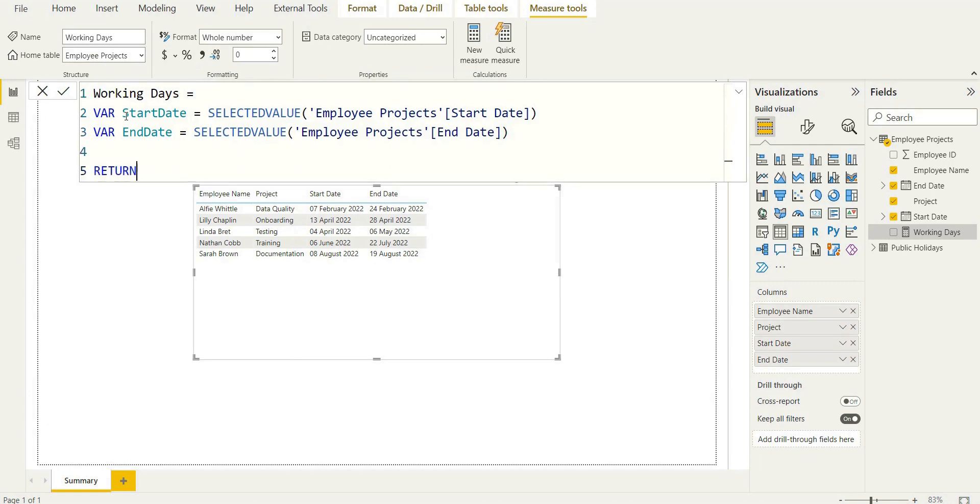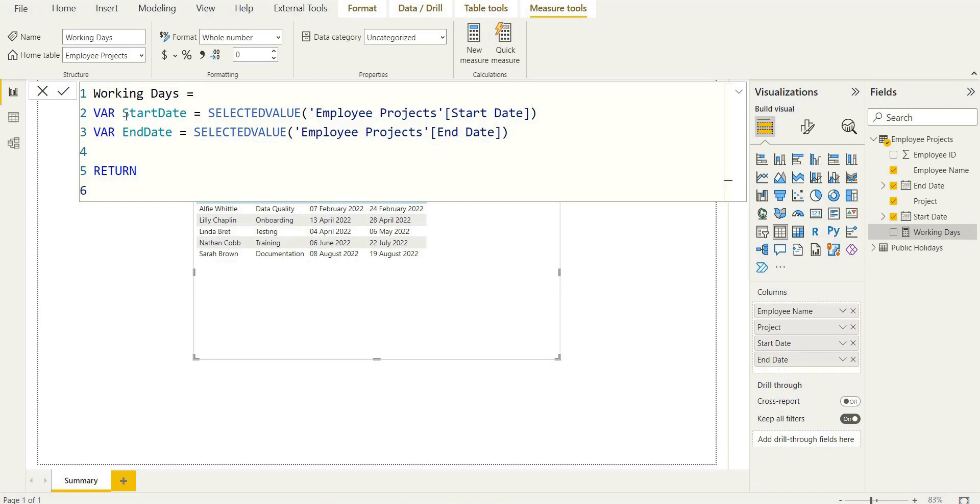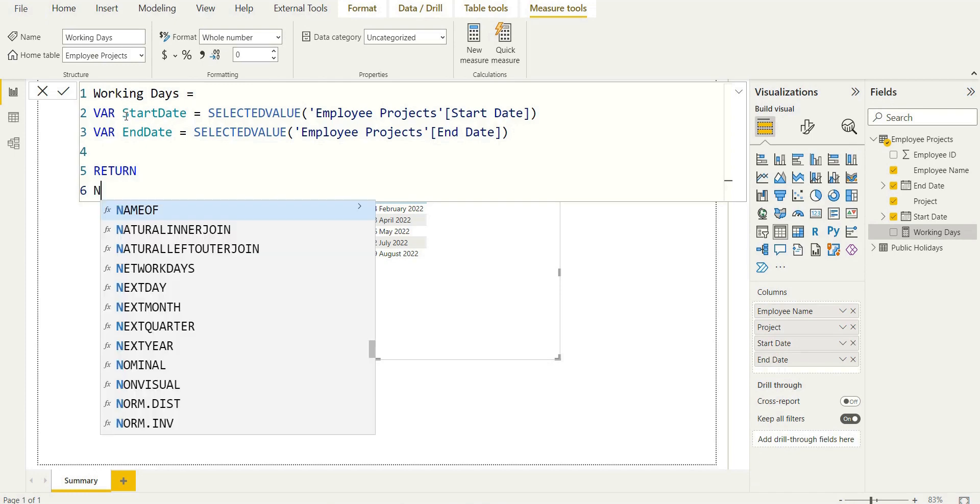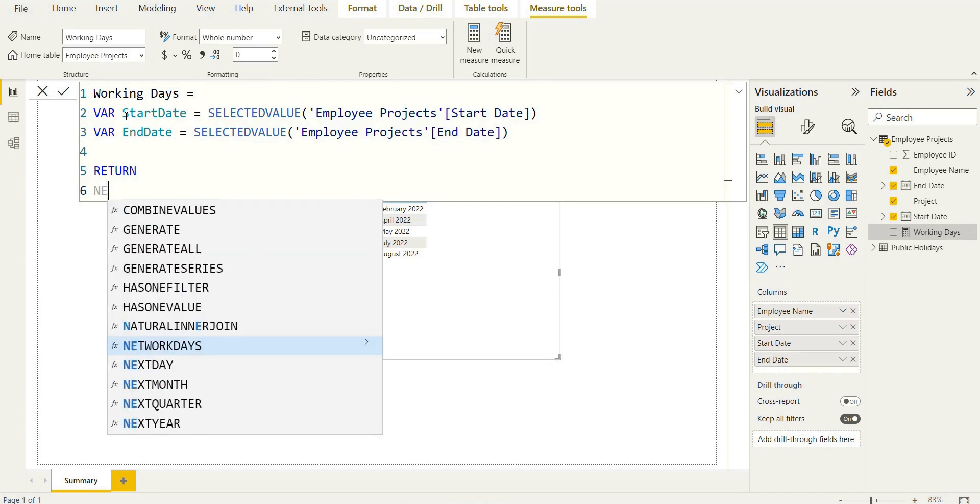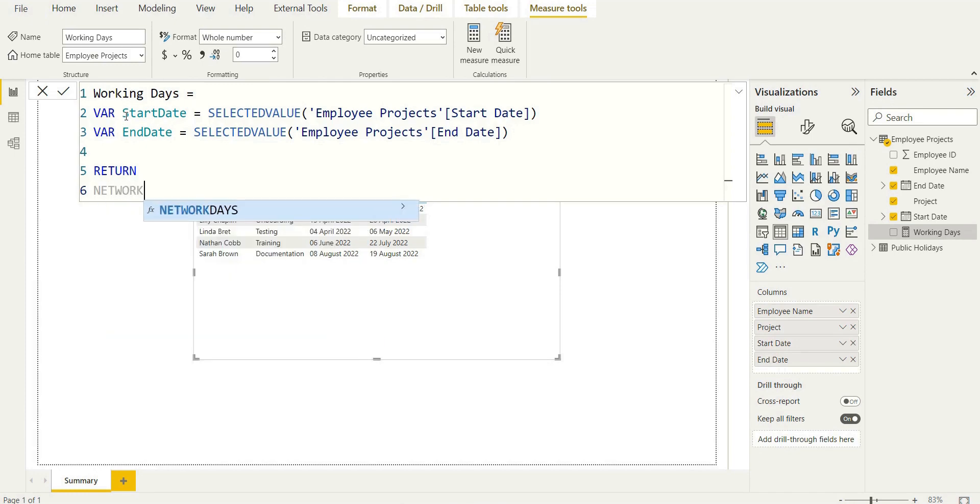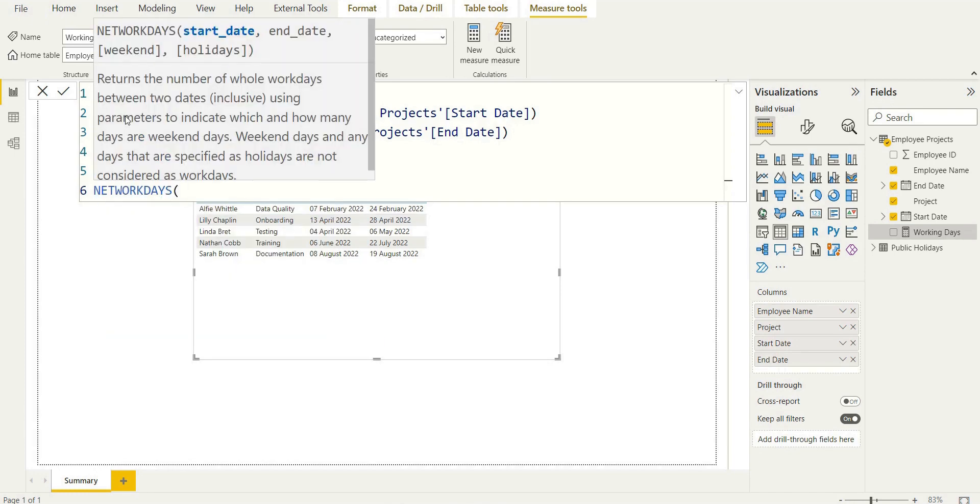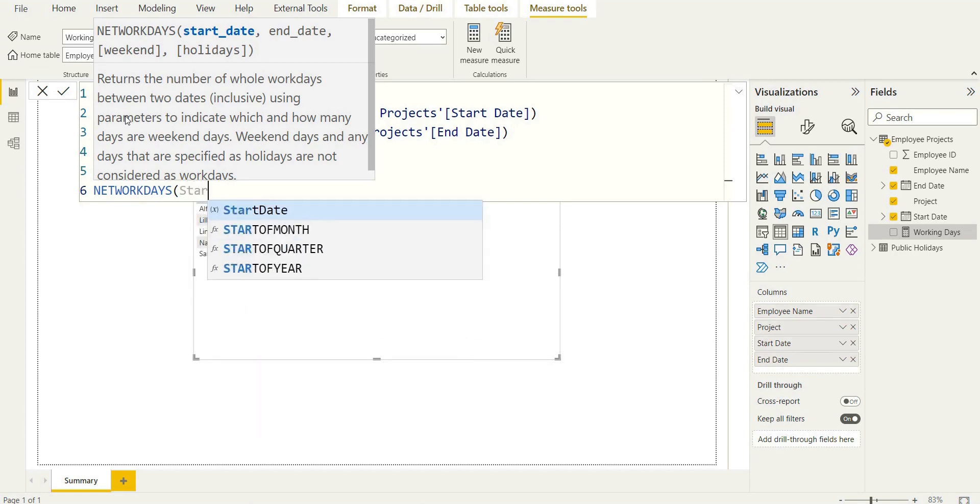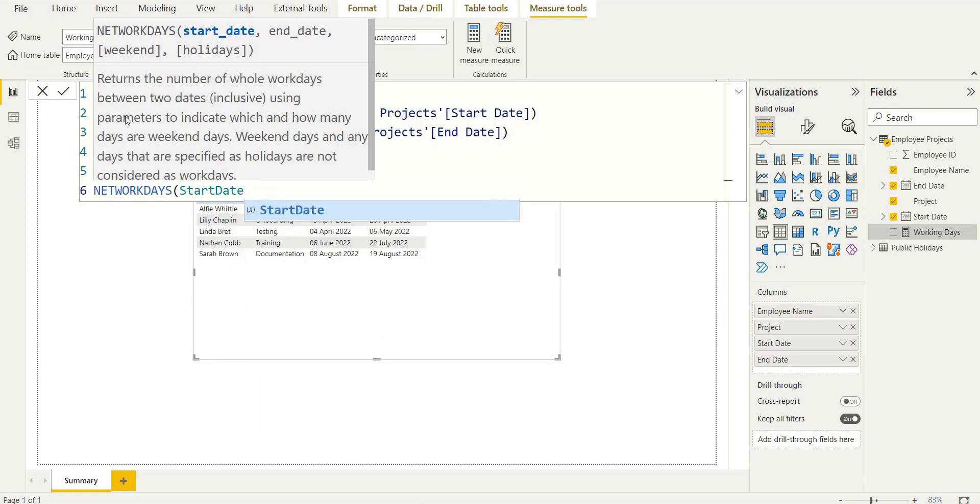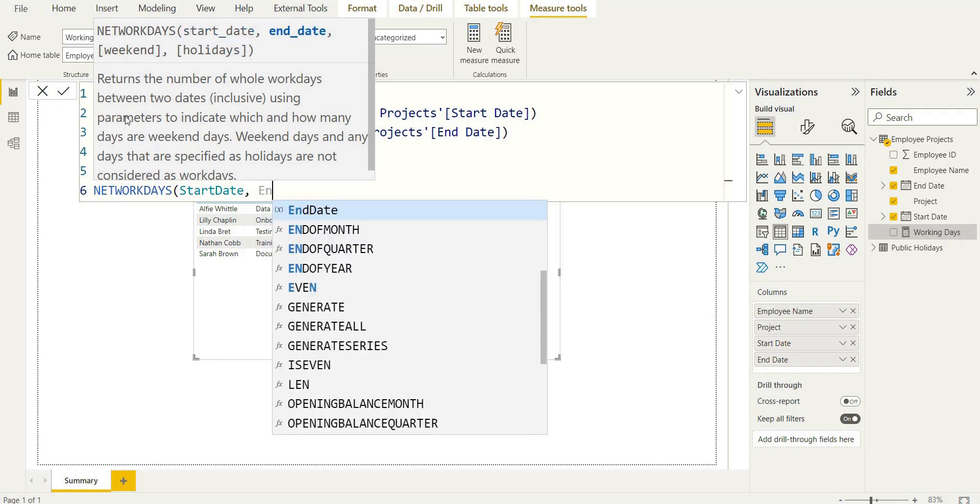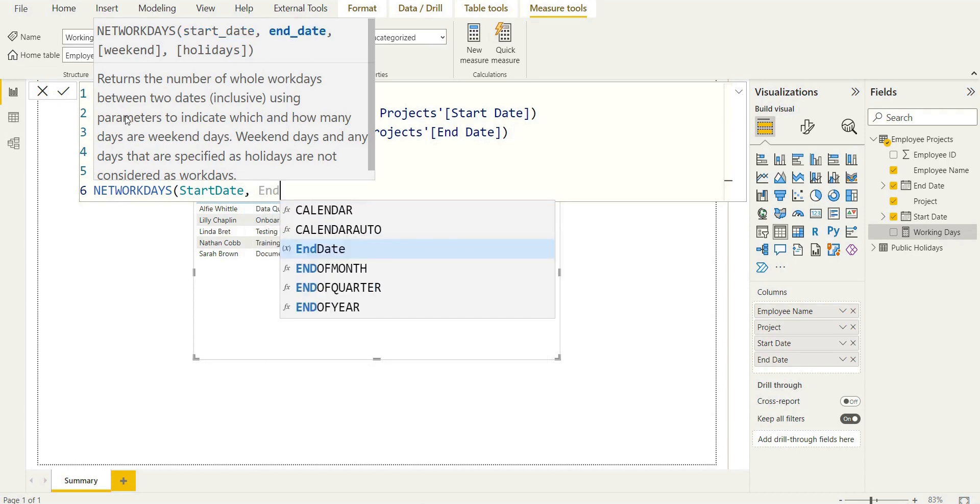And then this is where we'll use NETWORKDAYS. And again, our argument will be the variable start date from the column within our employee projects table as we assigned earlier. And we'll have end date, same thing, but just the end date from that table.